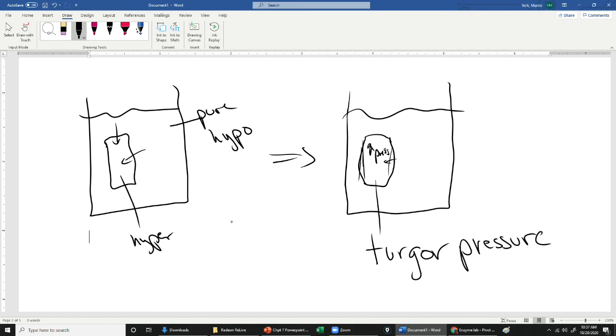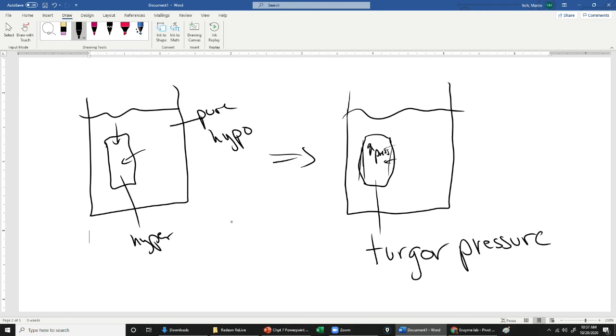If you don't water your plants and they dry out and all the water leaves the cells, they lose turgor pressure and then the plant gets flimsy and floppy and starts to wilt. Alright, so no cytolysis here because of the cell wall. It just builds up more turgor pressure from a hypotonic solution. Alright.